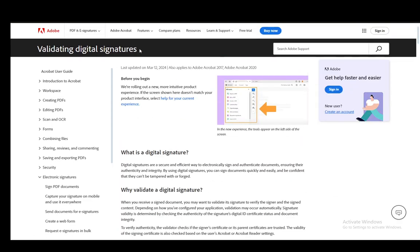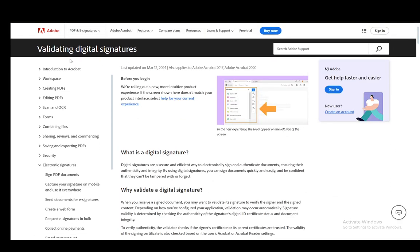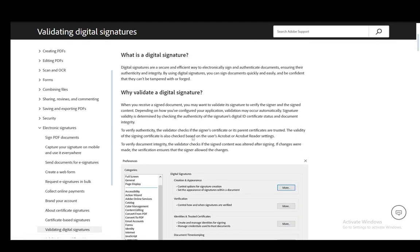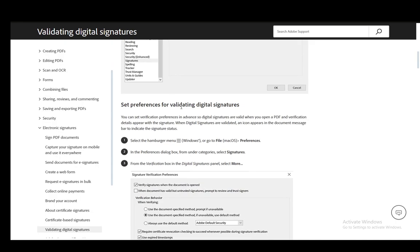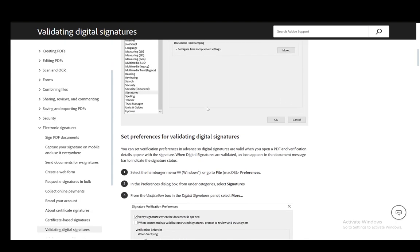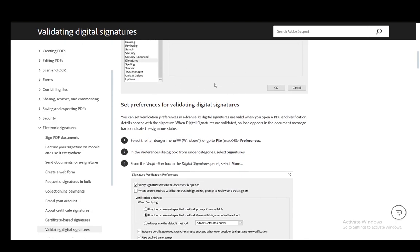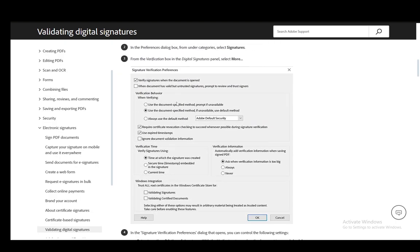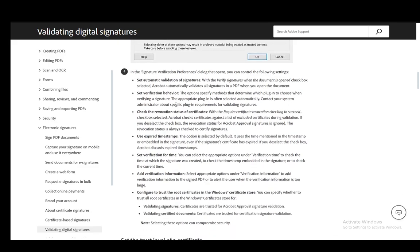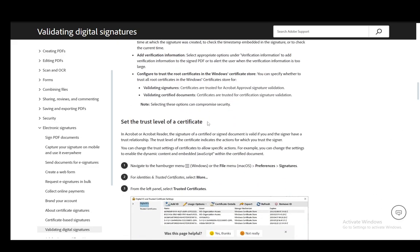As you can see, I'm using the validating digital signatures page on the help forums for Adobe, so you can check it out yourself. If you have any other questions, do check it out—I do insist.